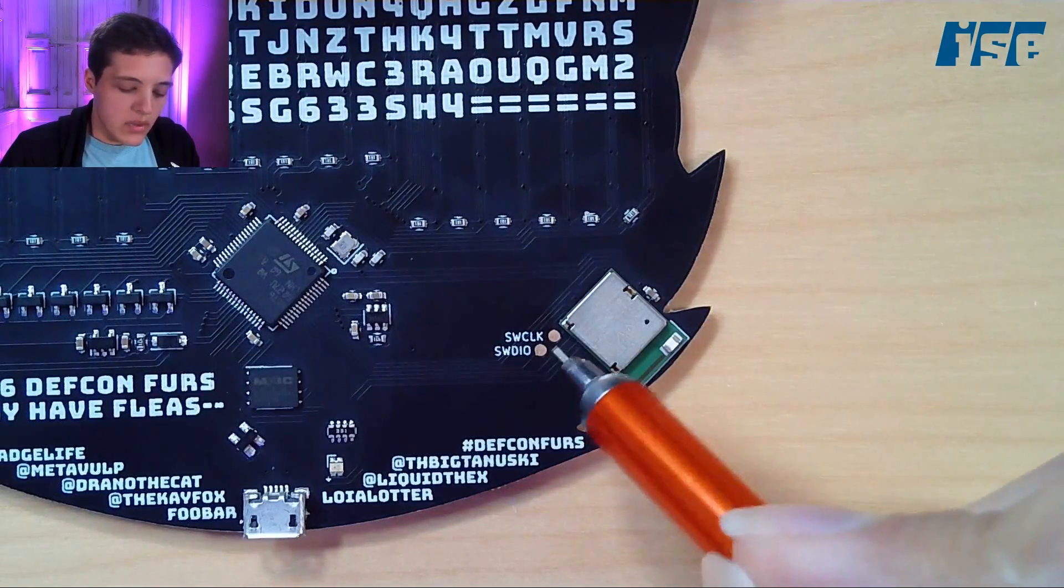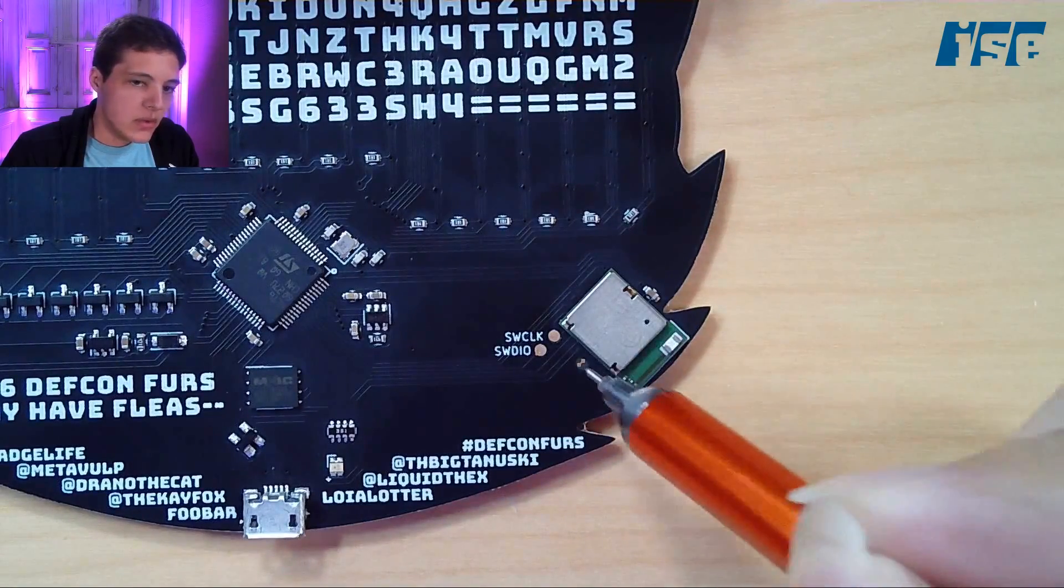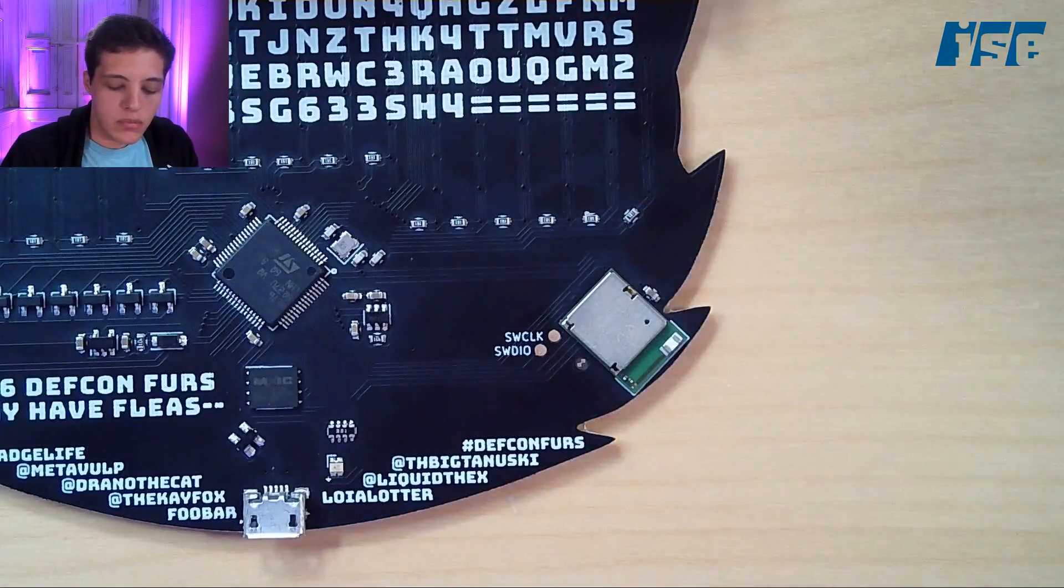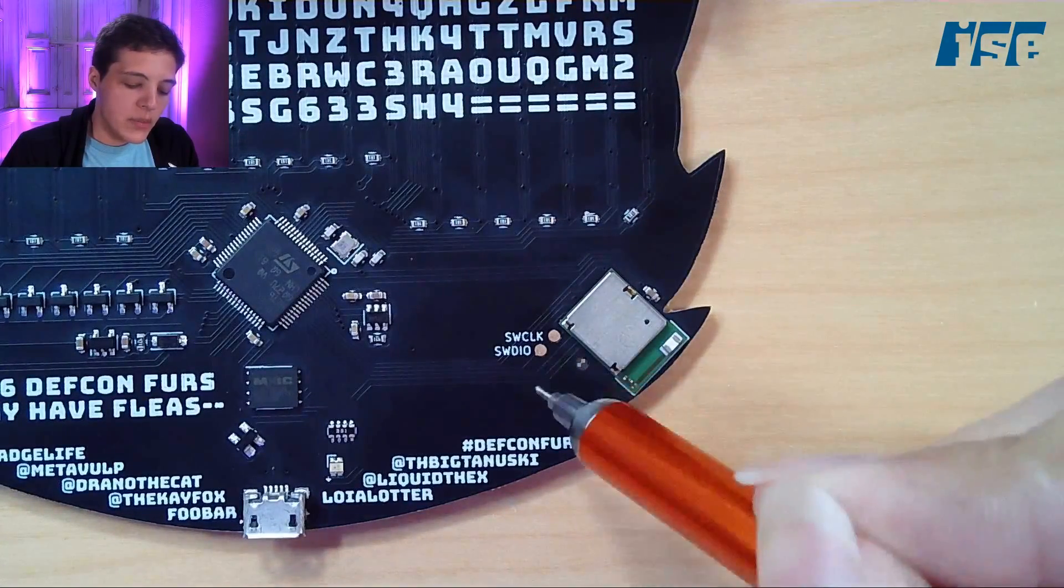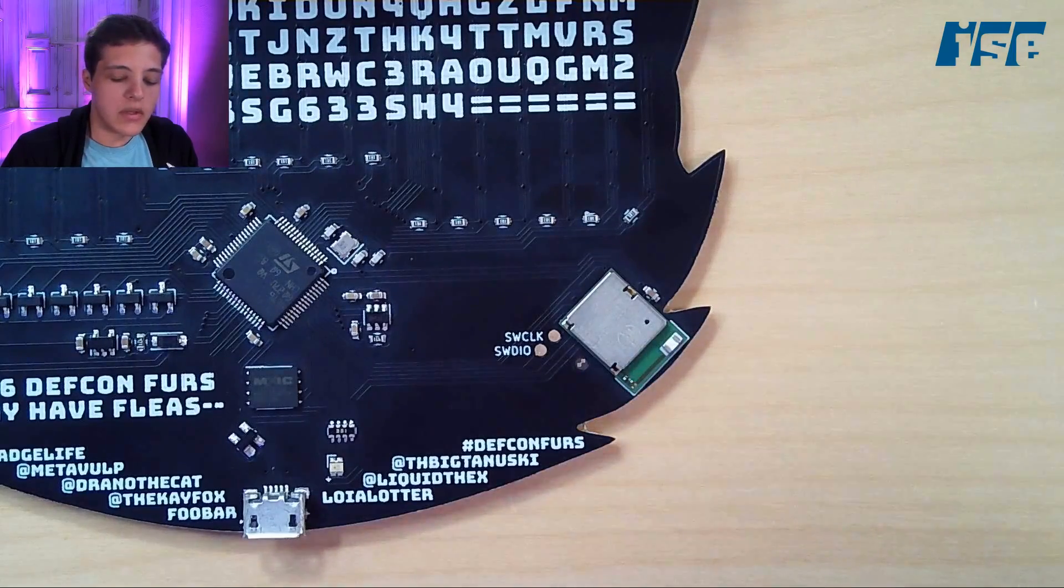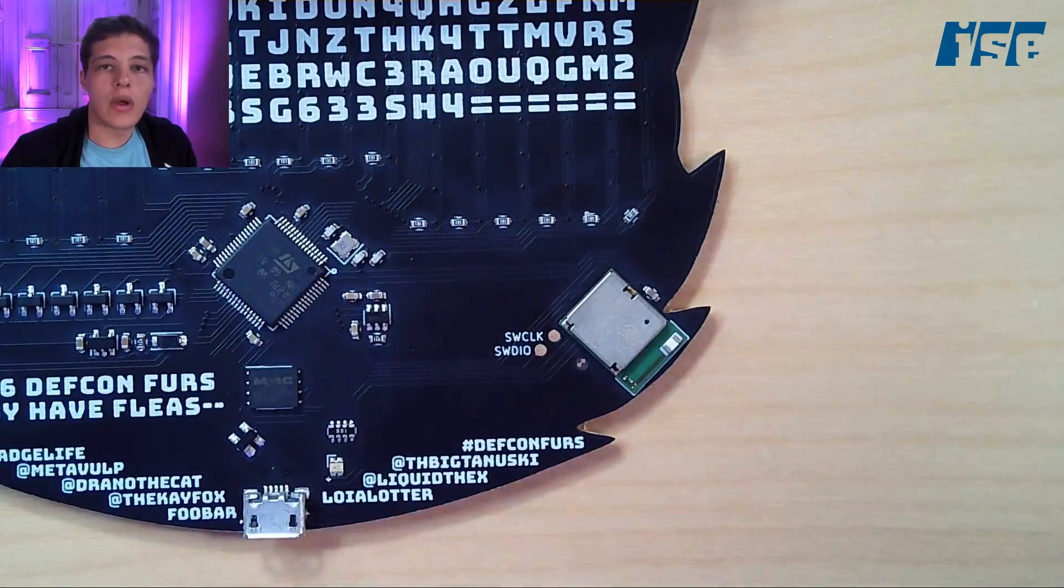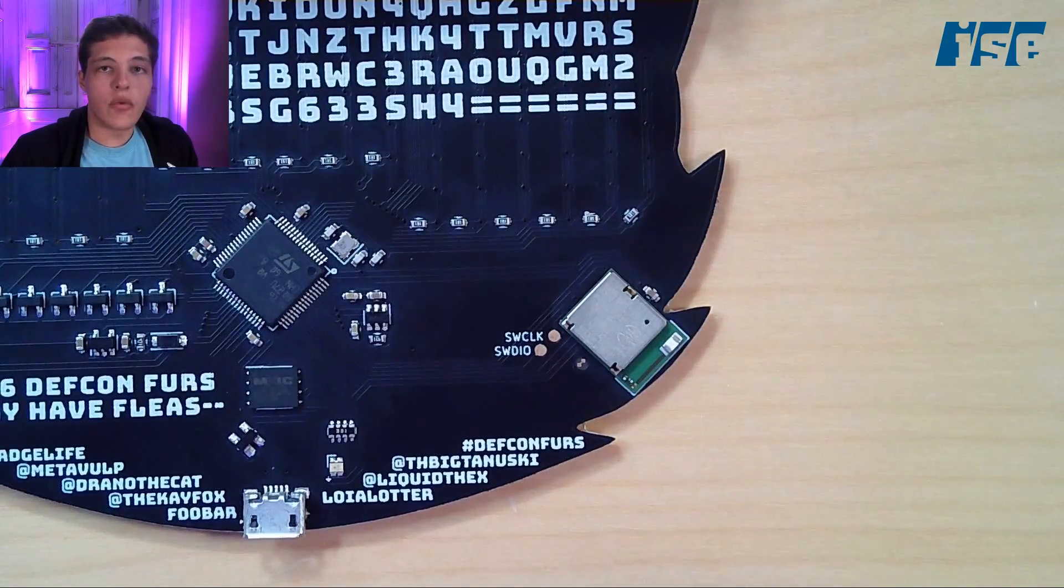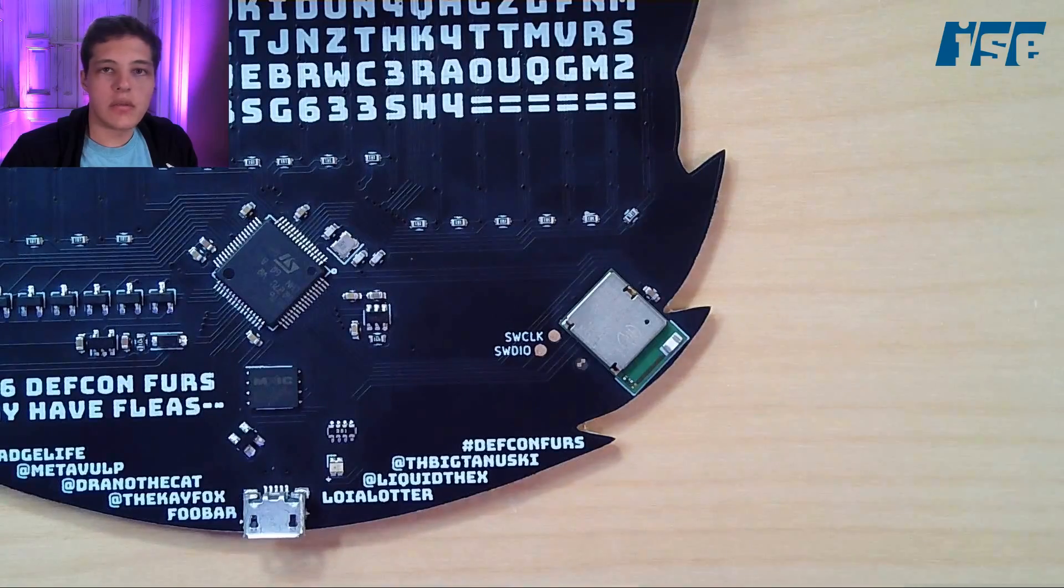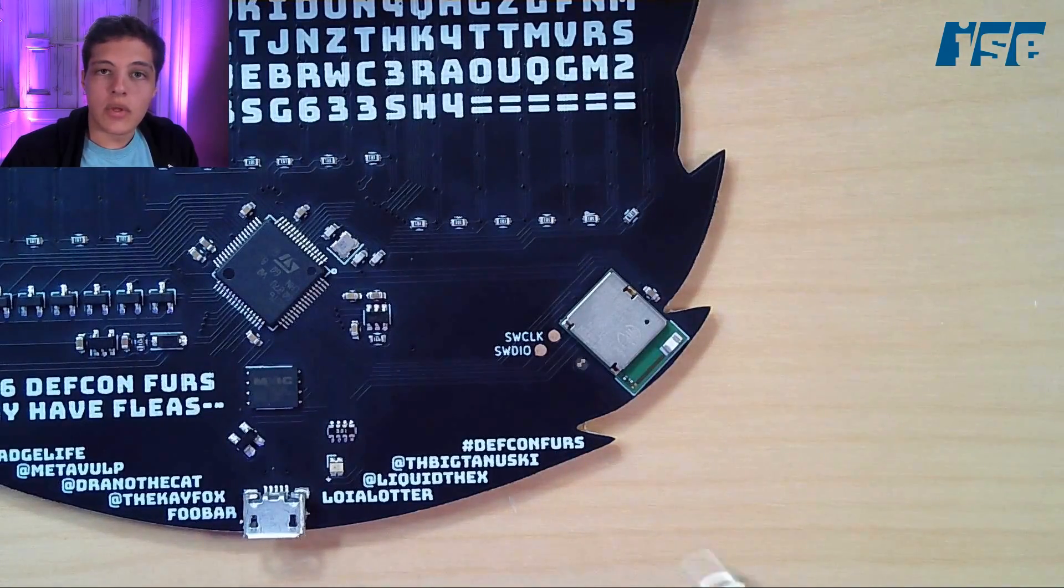We see these two pads right here next to the device. They look like something a bed of nails can interact with. If we type those two labels into Google, we find out this is a SWD interface—Serial Wire Debug. This is an ARM-specific interface for debugging and firmware flashing. That sounds like exactly what we're looking for.